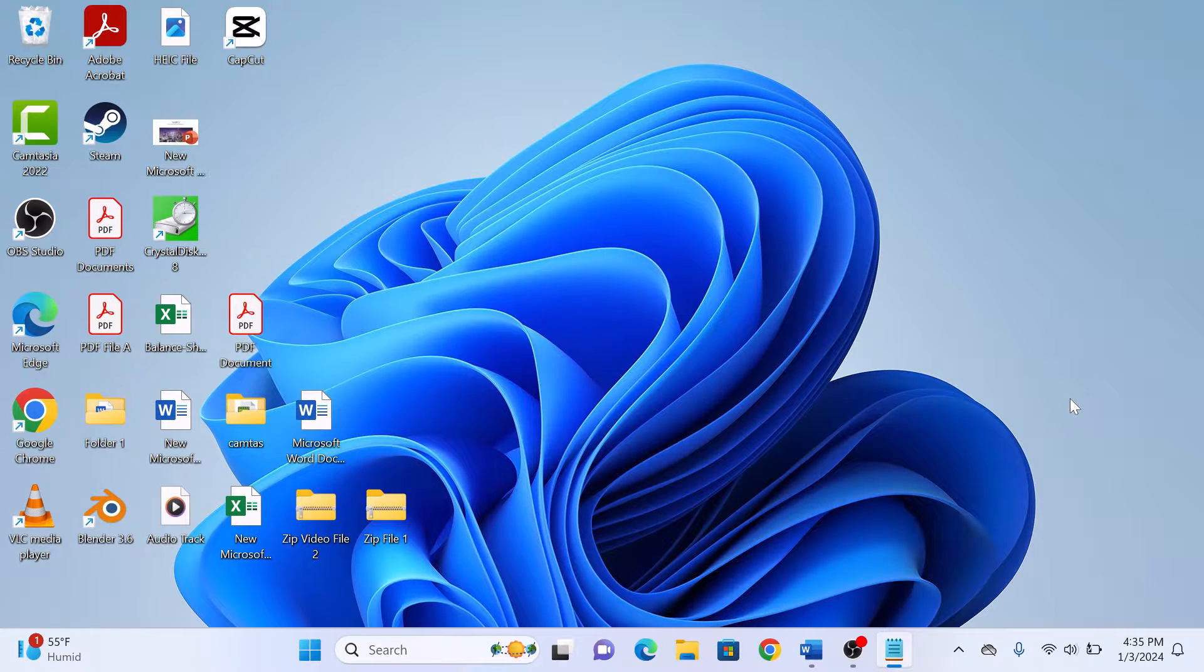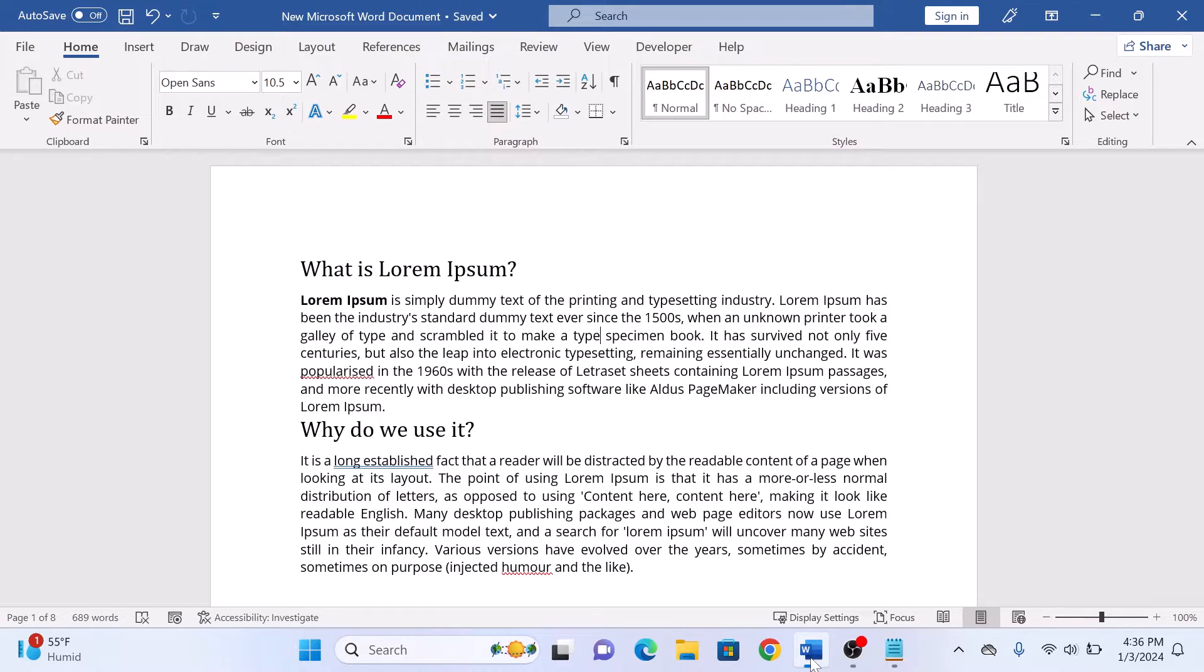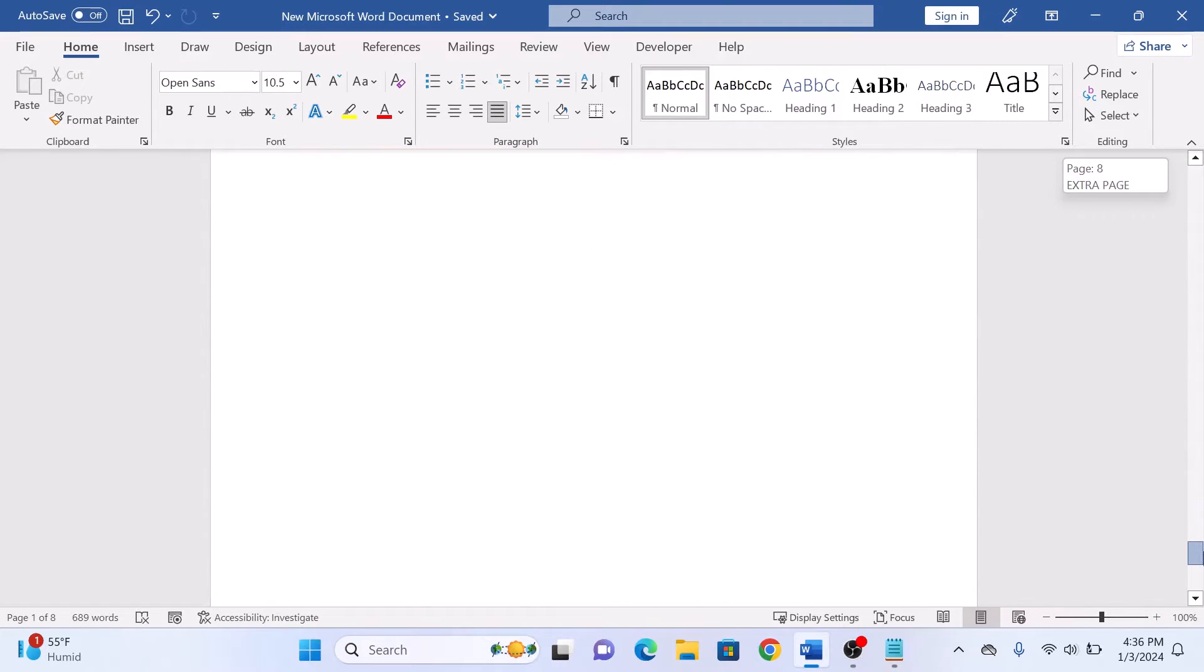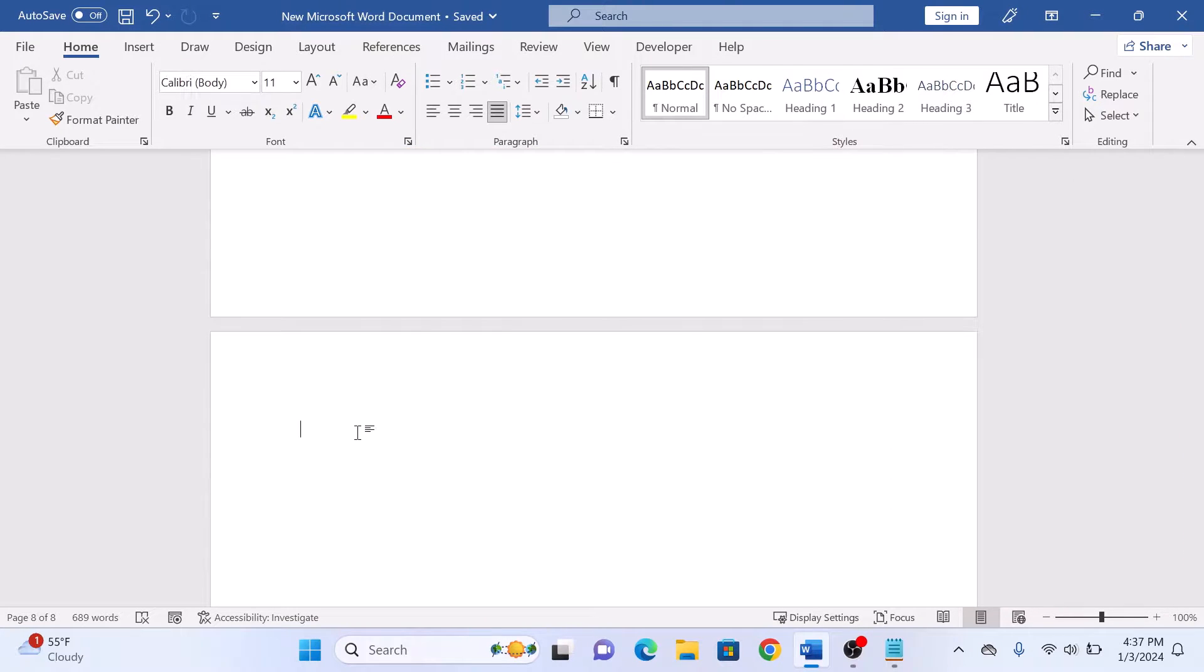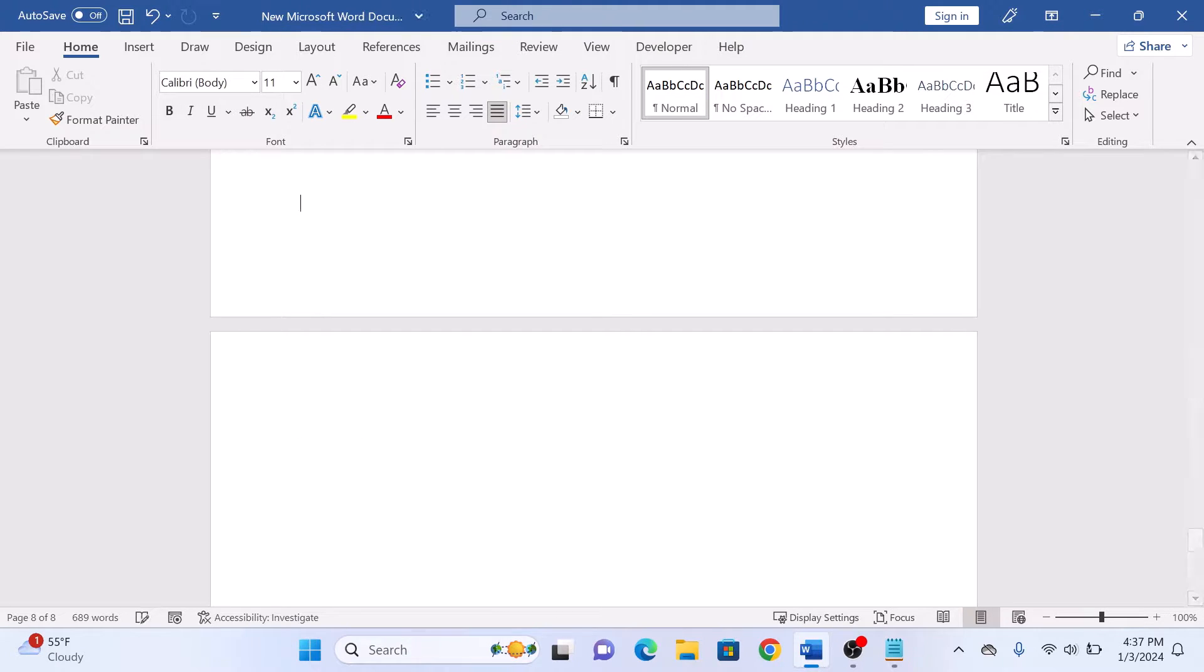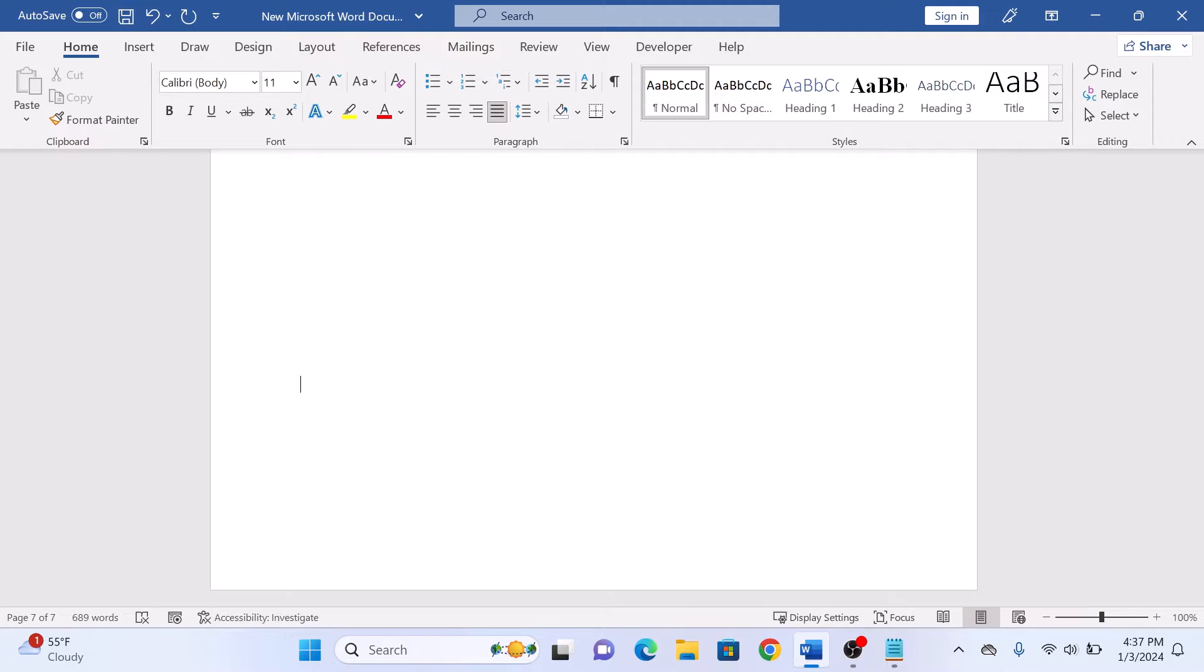First, open your Microsoft Word document. To delete a blank page at the end, simply place your cursor at the very end of the document. Now hit the backspace key or the delete key on your keyboard until the page is gone. Word will automatically adjust and remove the empty page. As you can see, the page has been deleted.